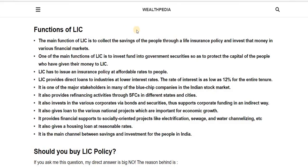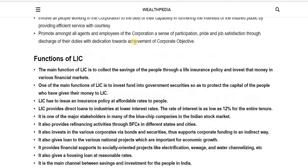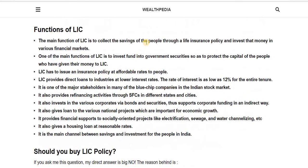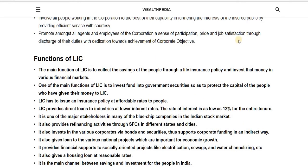The main function of LIC is to collect the savings of the people through life insurance policies and invest that money in various financial markets. One key function is to invest funds into government securities so as to protect the capital of the people who have given their money to LIC.